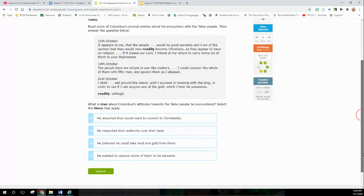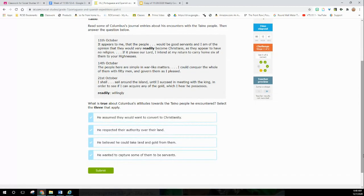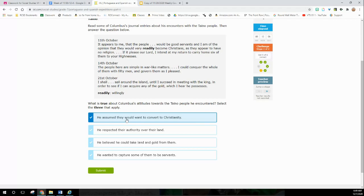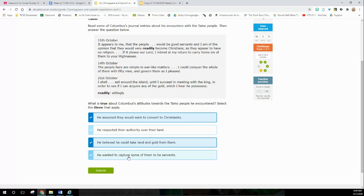What is true about Columbus's attitude towards the Taino people? He assumed they would want to convert to Christianity - yeah, he's saying they didn't have a god, they'll readily become Christians. He respected their authority over land? I can take six of them back, I could conquer them and govern them as I please - no, he's not respecting them. He believed he could take gold from them - yeah. He wanted to capture some of them to be servants - I'm gonna take six of them home. And they're simple - I can conquer them and govern them as I please, so I'm going to make them slaves.